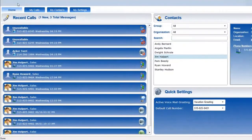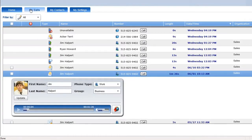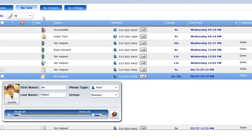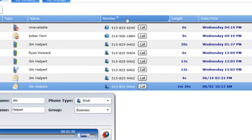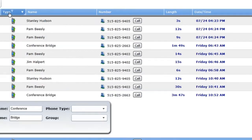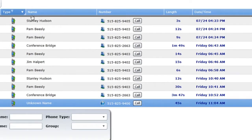The home page allows you to quickly access your incoming and outgoing call activity, and the My Calls page provides more details. You can sort calls by any of the columns to quickly find what you're looking for. To change the way your calls are sorted, simply click on the column header.